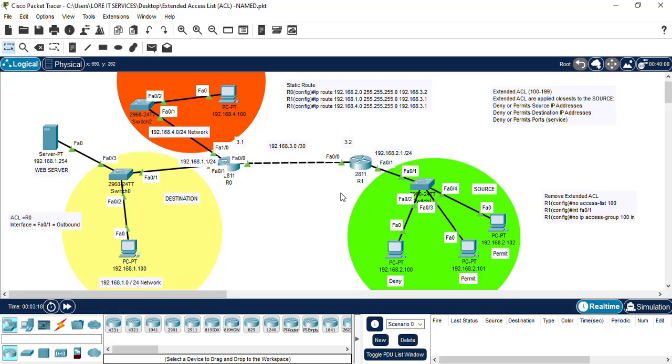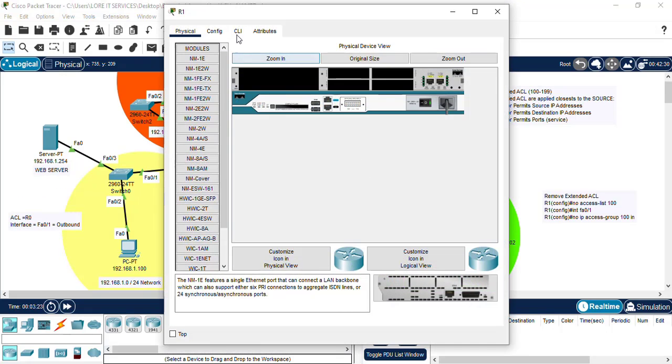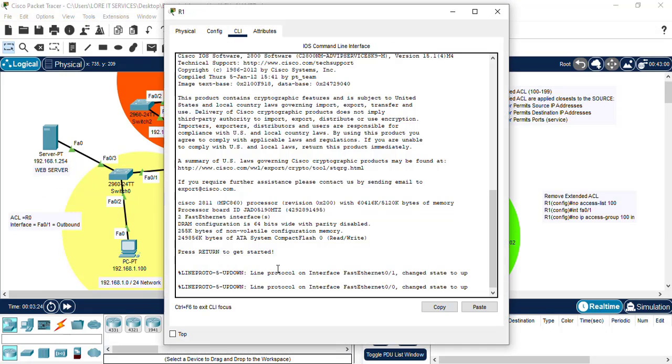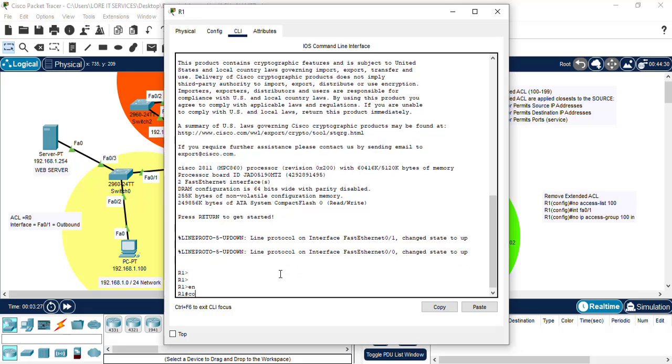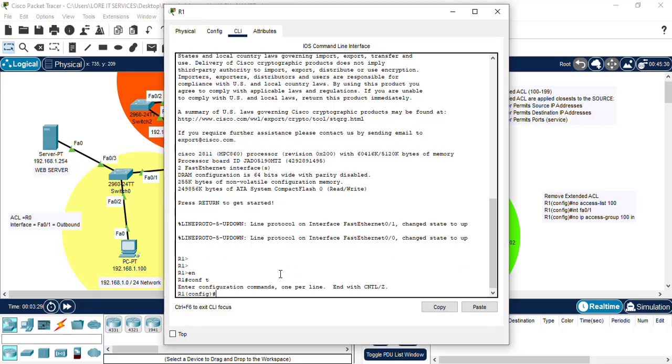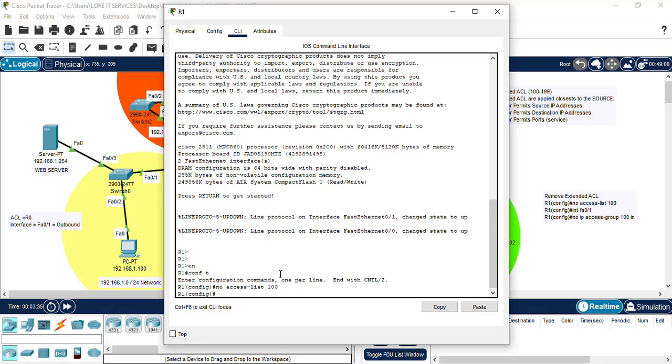So first, let's begin by removing the access list from our last tutorial. So we go to our router, conf t, and we type no access list plus 100.